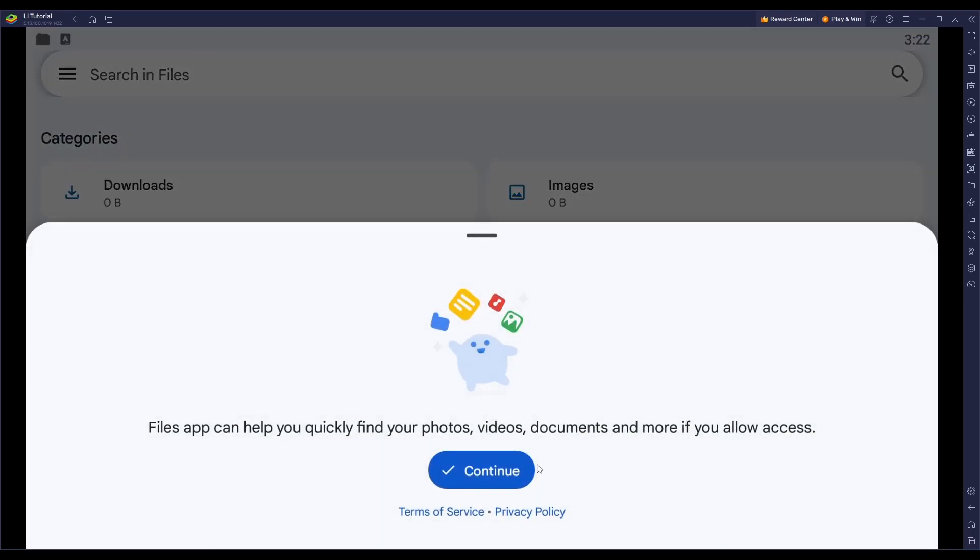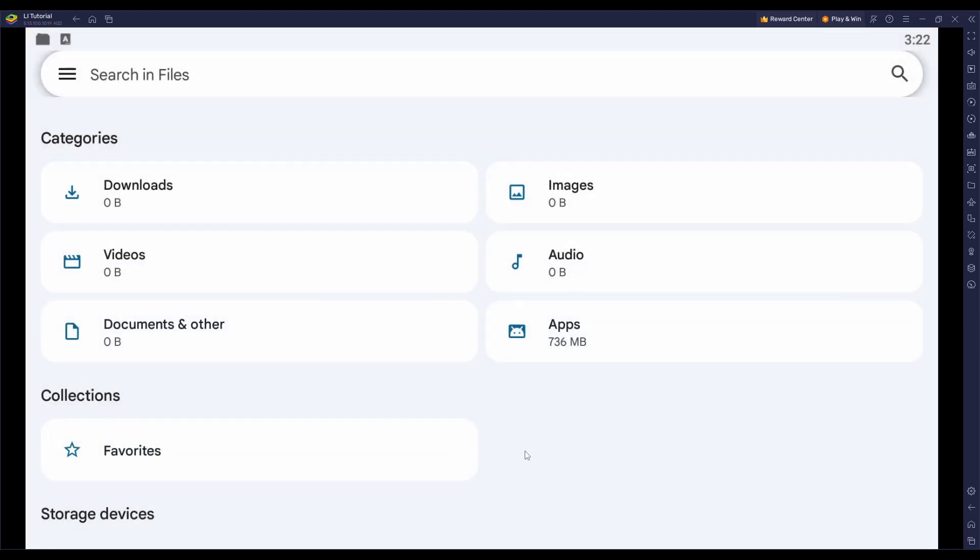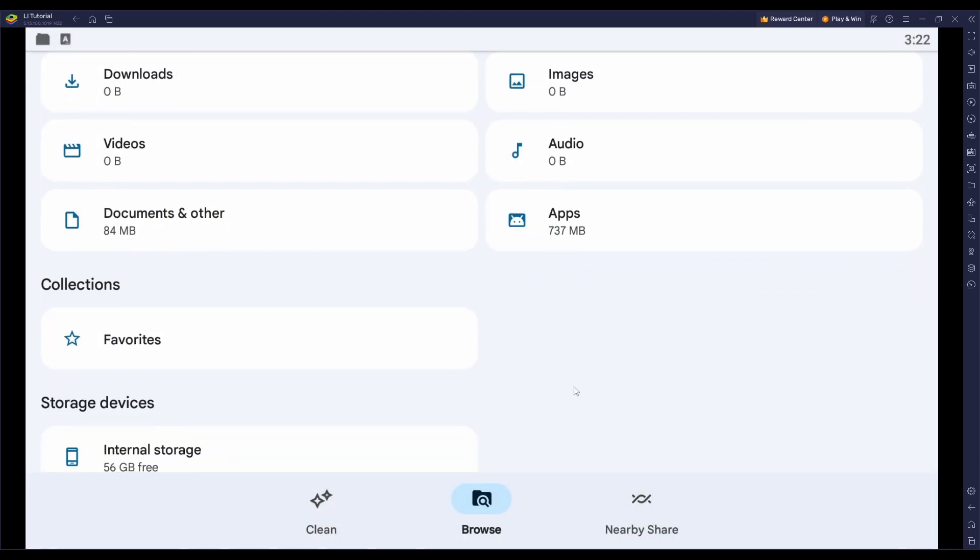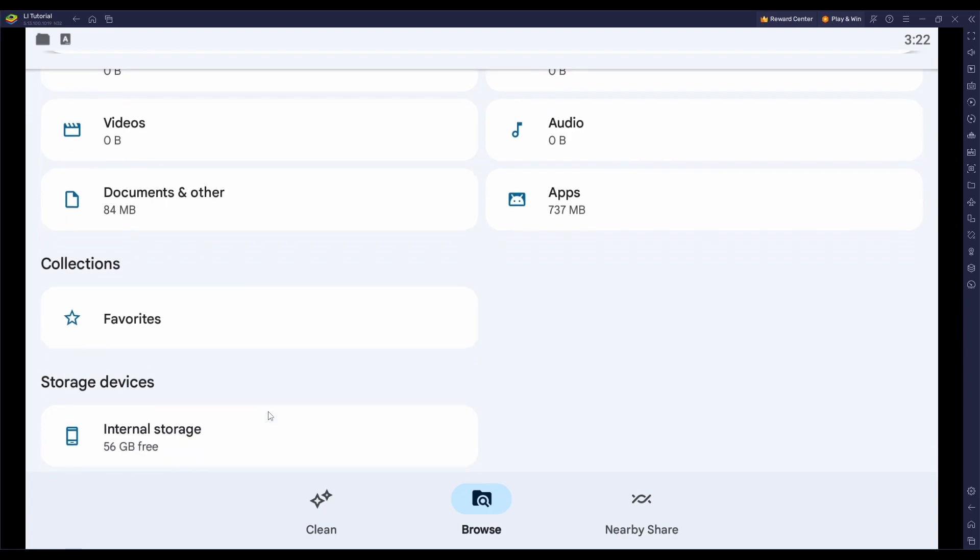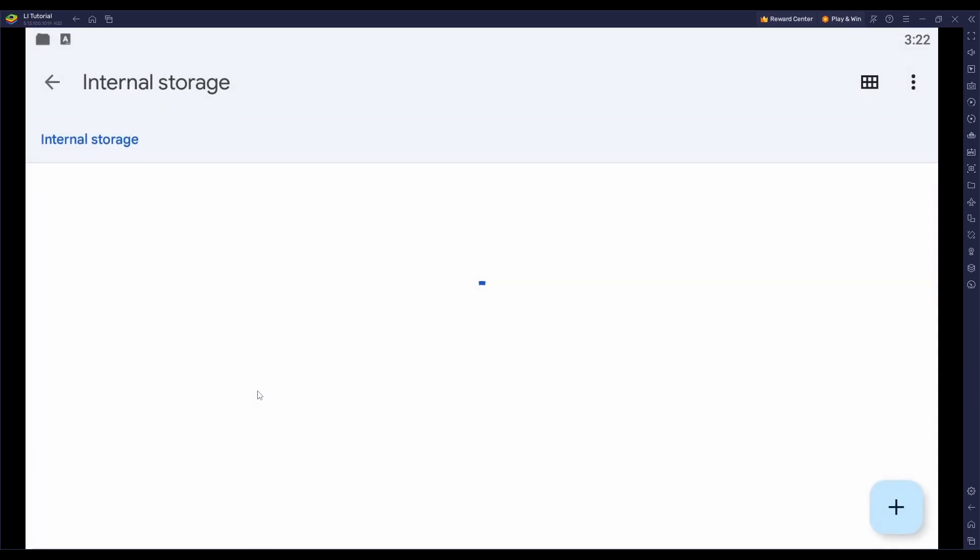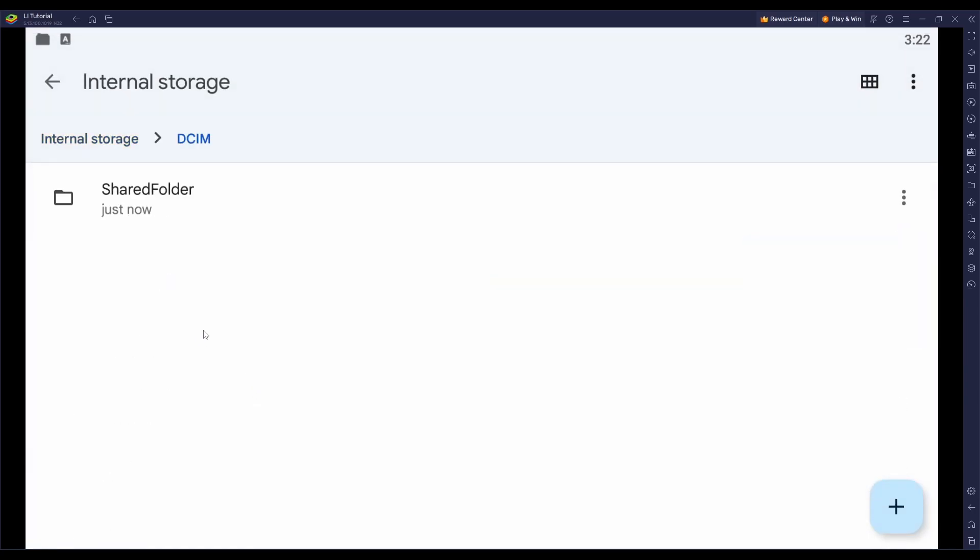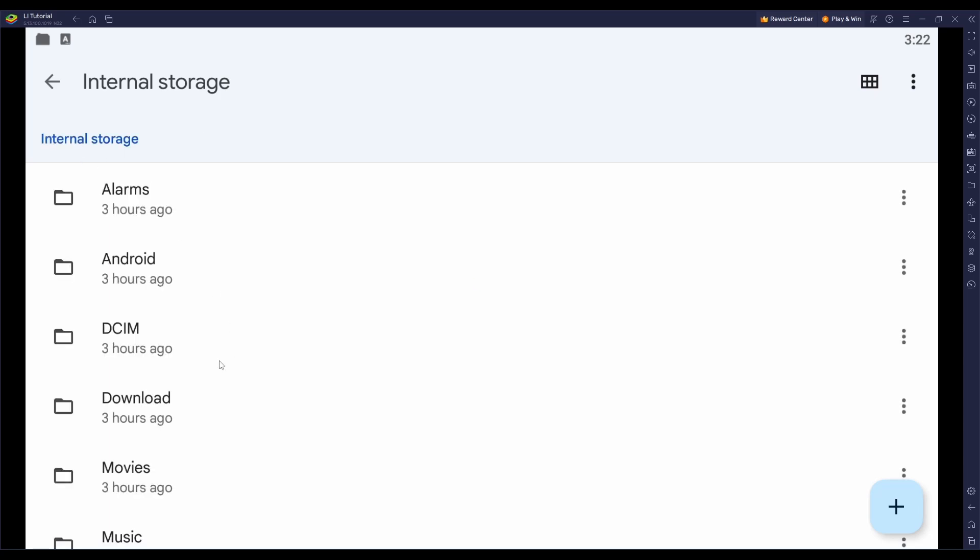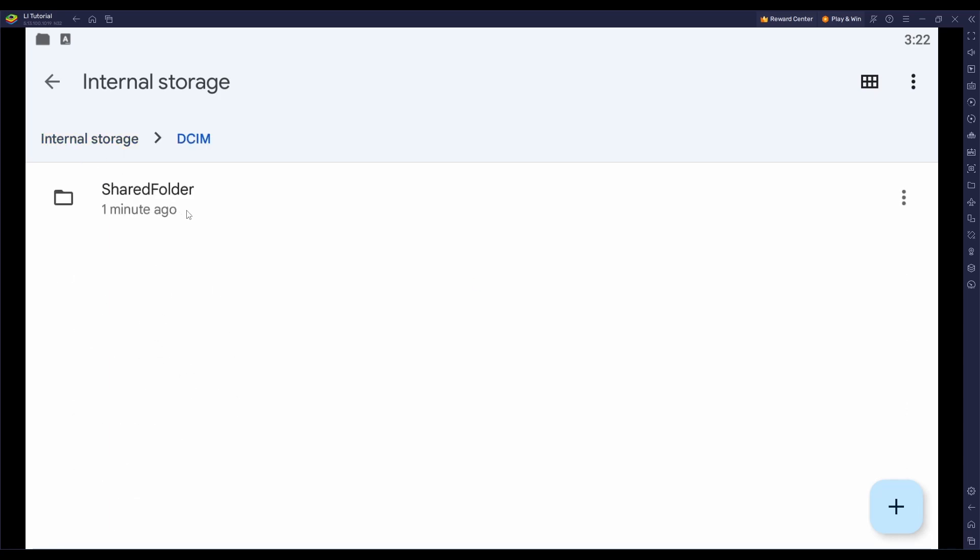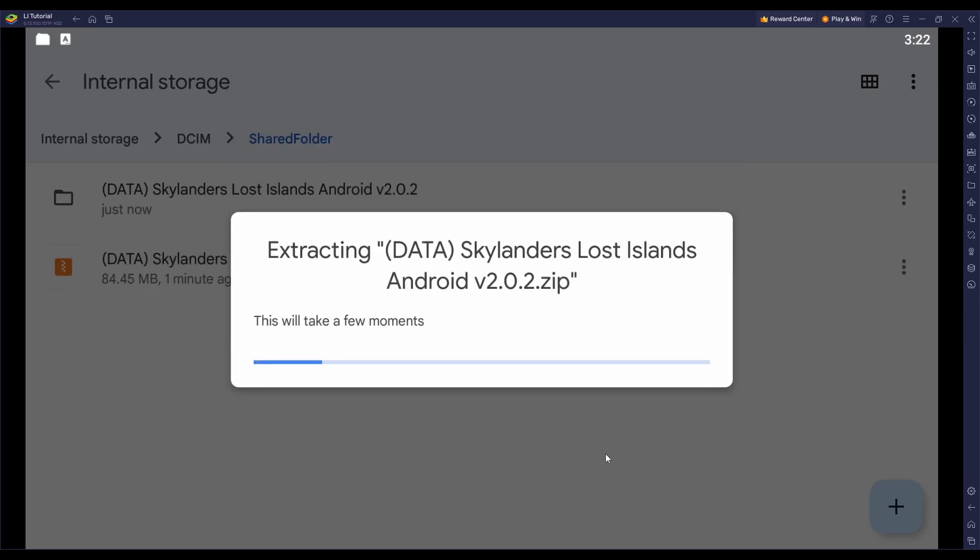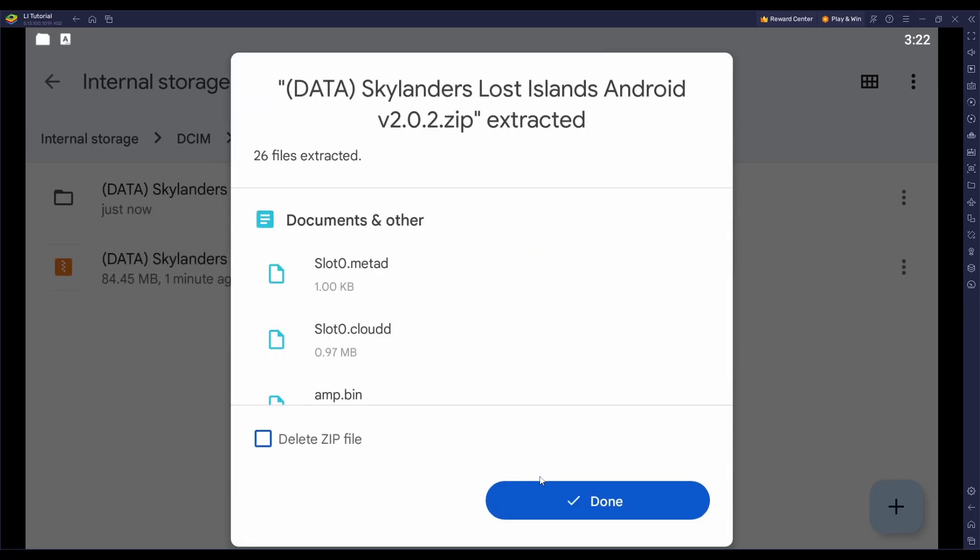If it requests permissions to access your device's files, allow. Then you want to scroll down to Internal Storage, go to your DCIM folder. Click on Shared Folder. This is where all your imported files from Windows will be. Click on the archive and click on Extract. Then click Done.